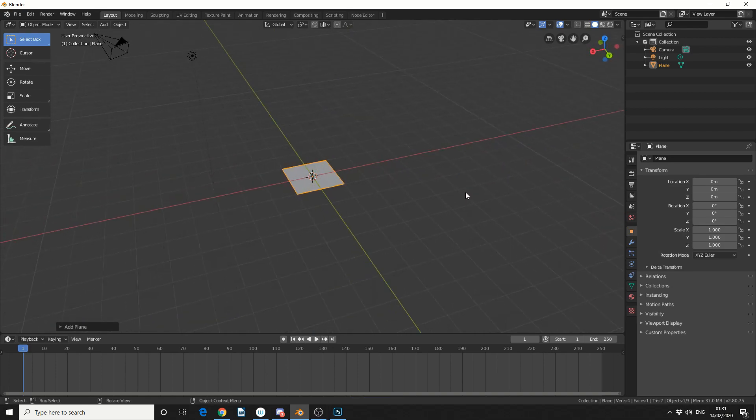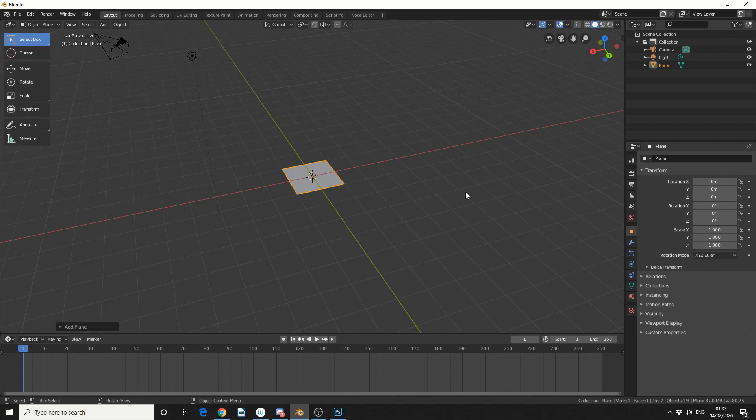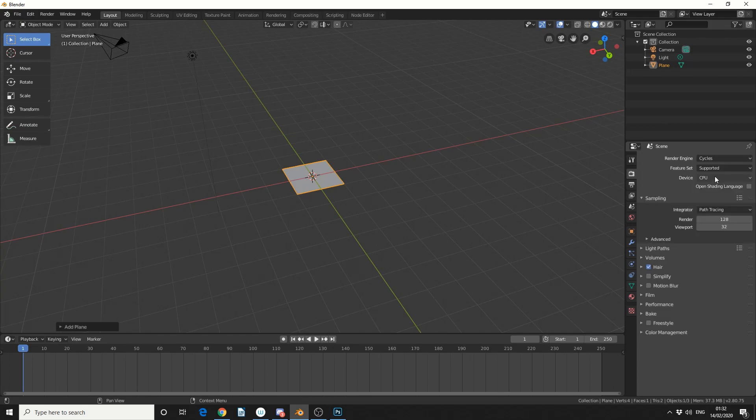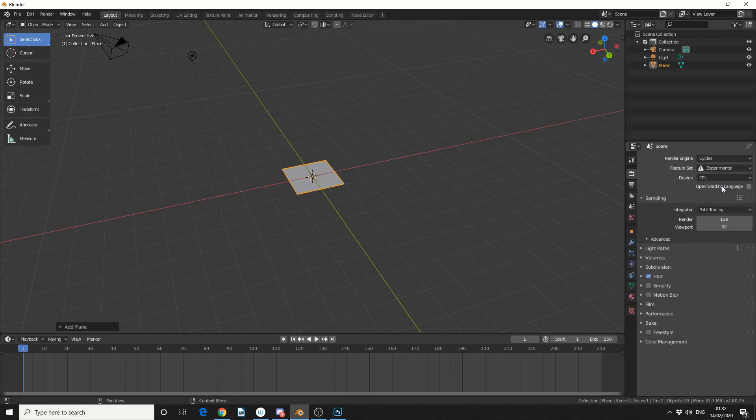Now I'm going to show you how to use displacement with cycles. Now you can choose the Eevee if you want but it's a kind of slightly different workflow so what I'll do here is I'll come to the scene editor and I'll change the render engine to cycles and I'm going to change the feature set to experimental and this lets me use adaptive subdivision when it comes to displacement.